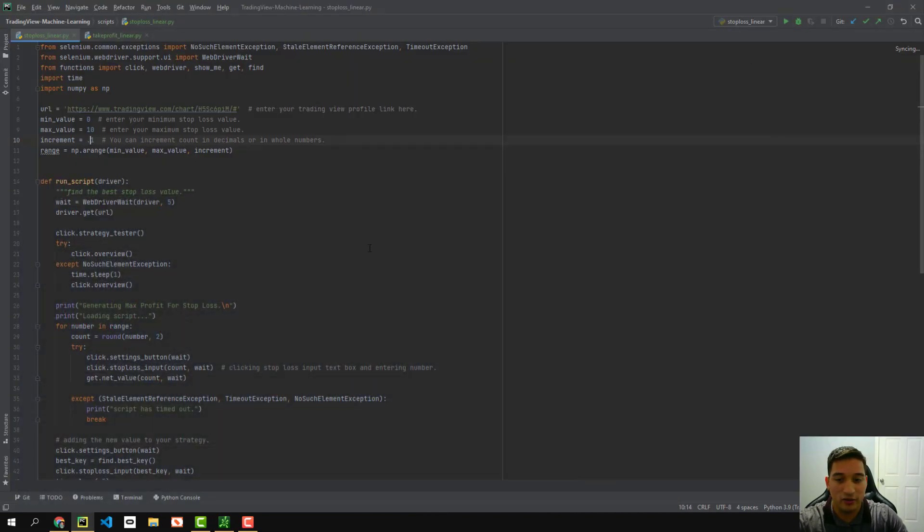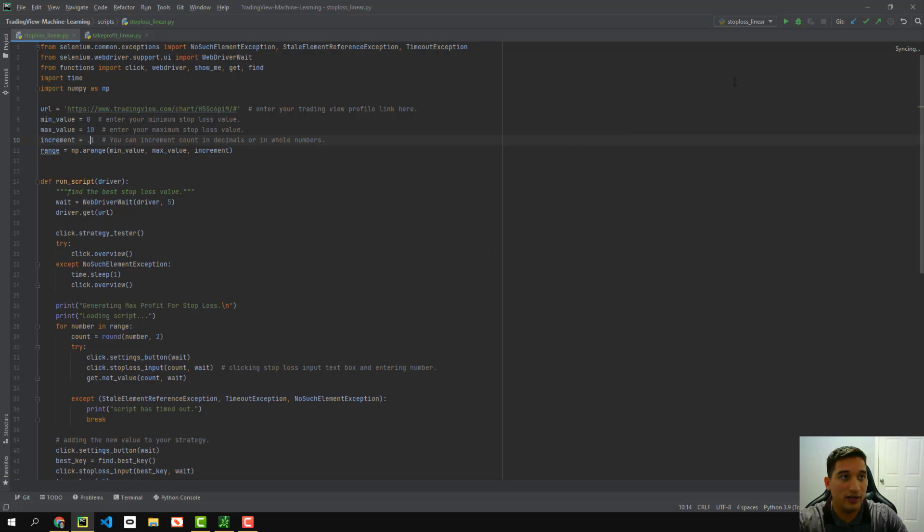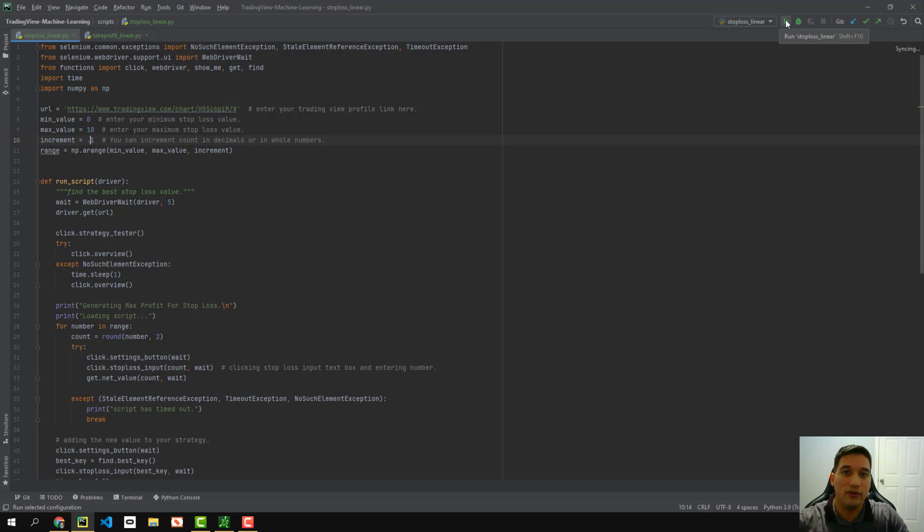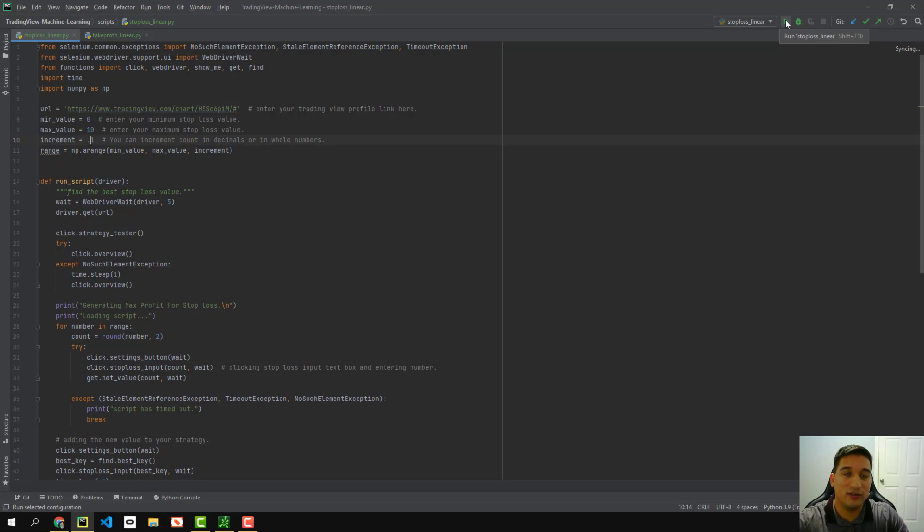So once I do that, I go back into Python and I click this little play button and it's going to go ahead and go through every stop loss decimal, like 0.1, 0.2, 0.3, 1% stop loss, 2% stop loss. It's going to go through a whole list of stop losses and it's going to find the best stop loss value that I should use. So let's go ahead and run that now.